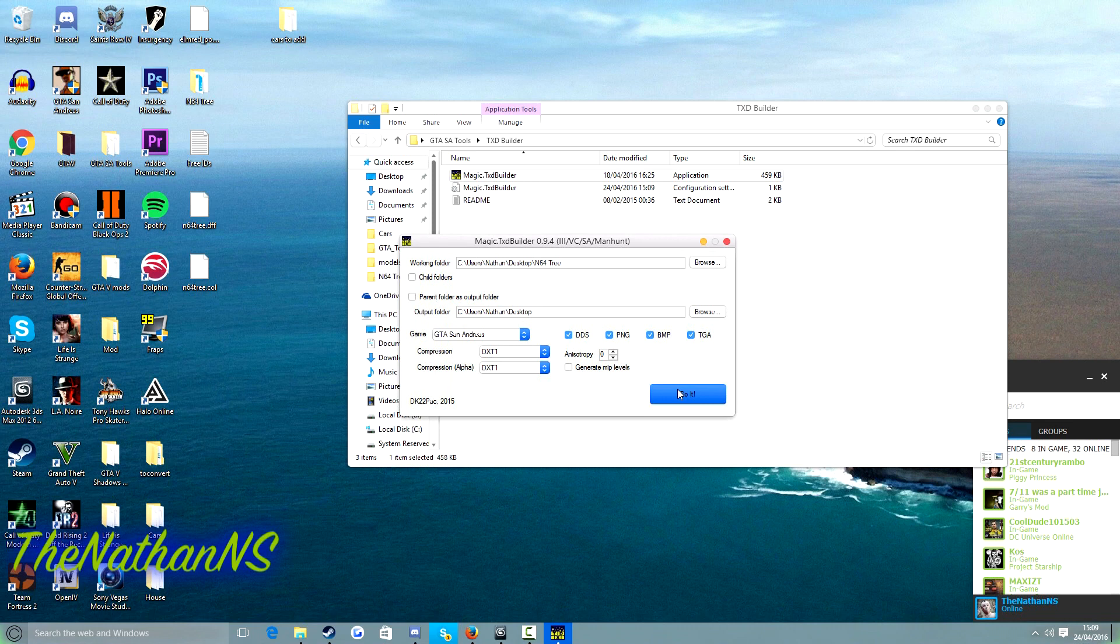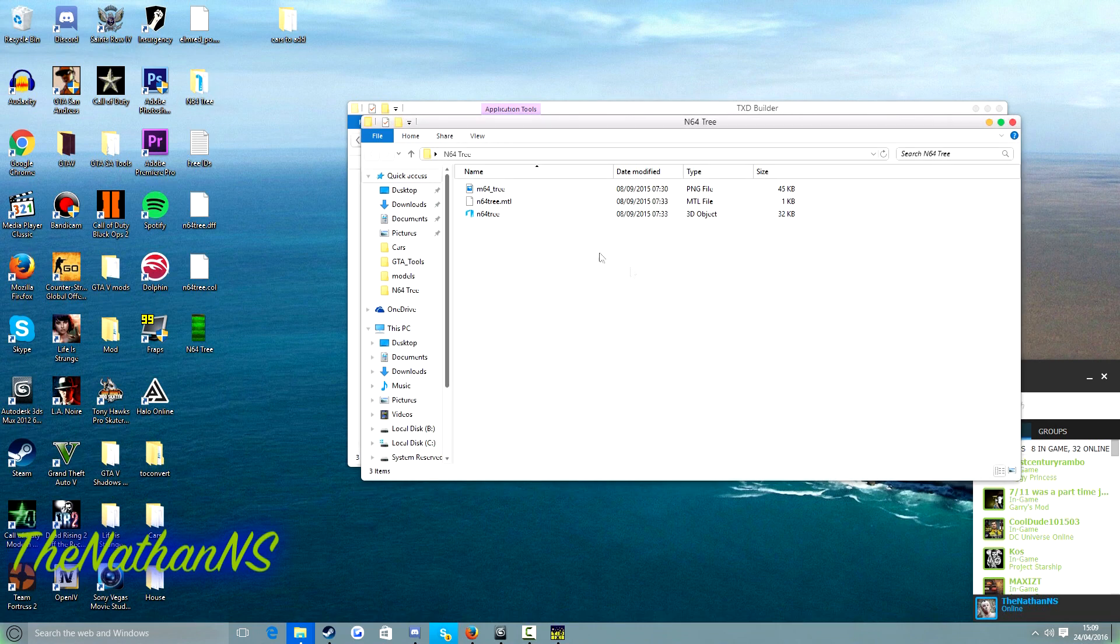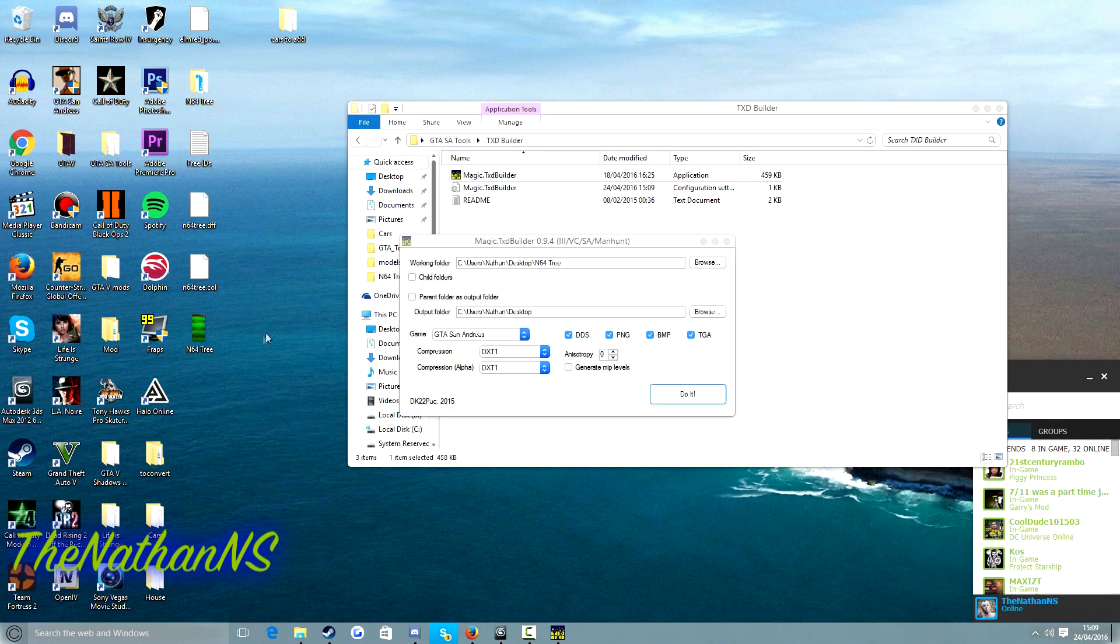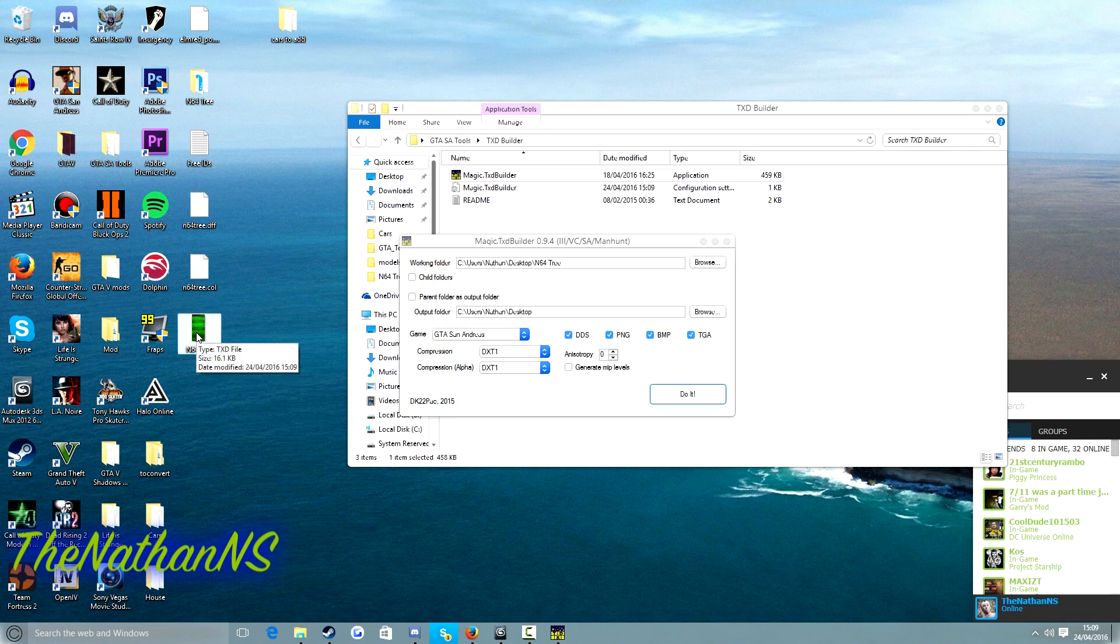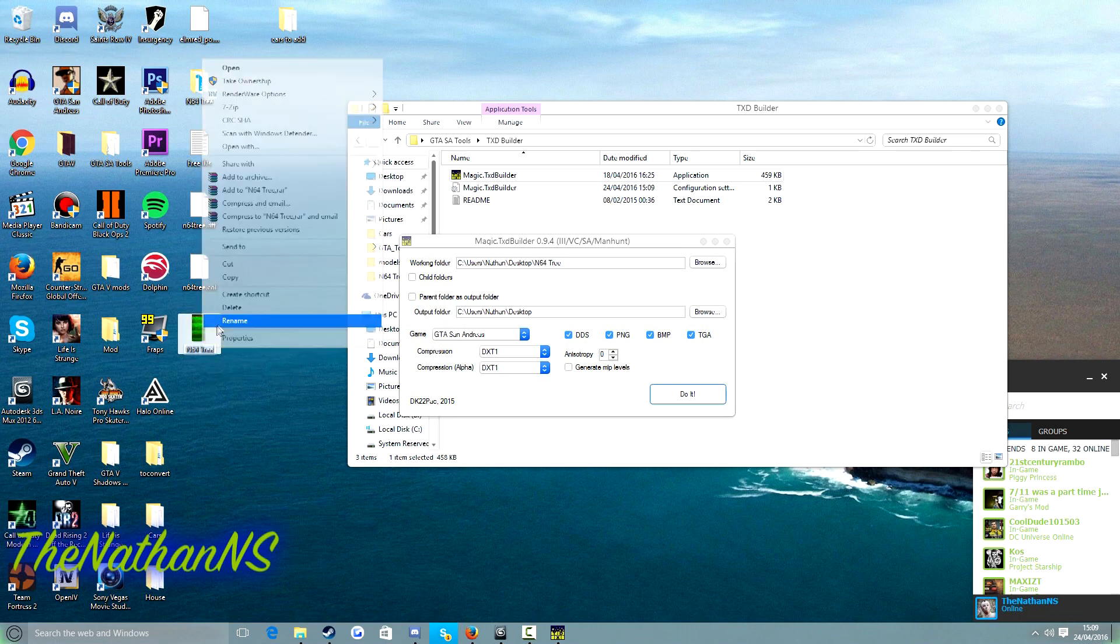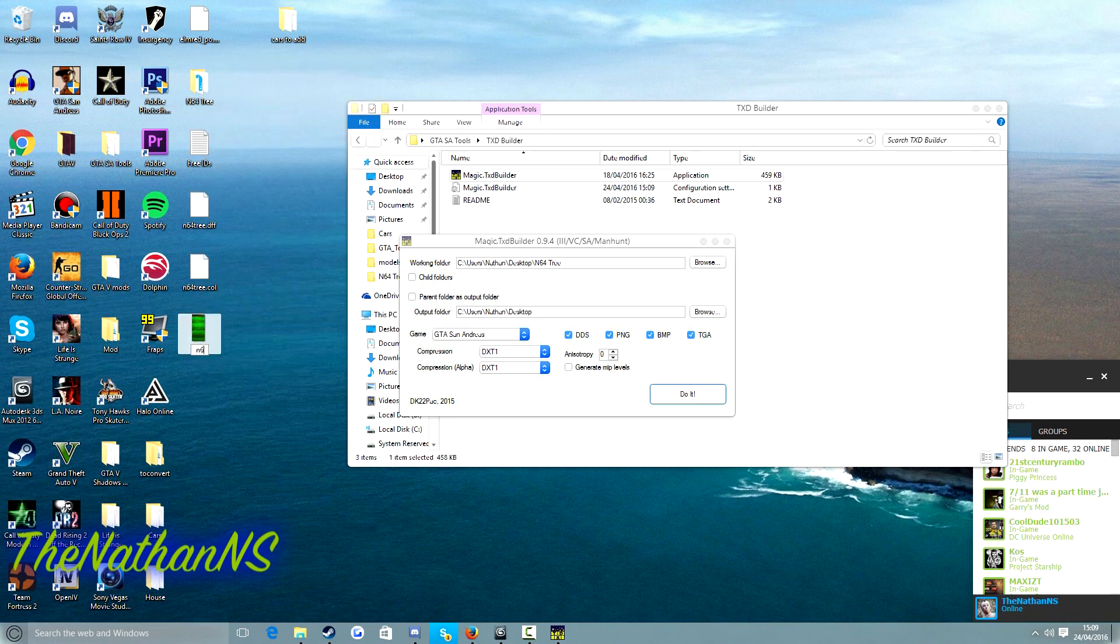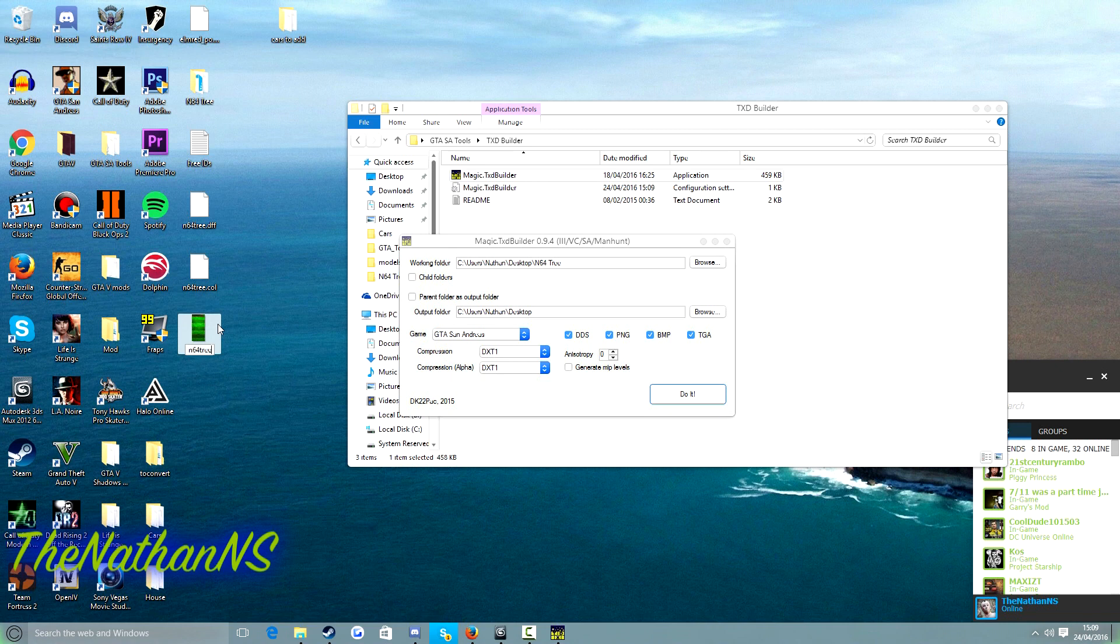Then click on do it. Depending on how many textures you use, this may take a short while. But because we only use, I think it's like three textures, yeah we only use like one texture in this, you know it's done pretty much instantly. So there we go. Oh yeah we just need to rename this to N64 tree as well.